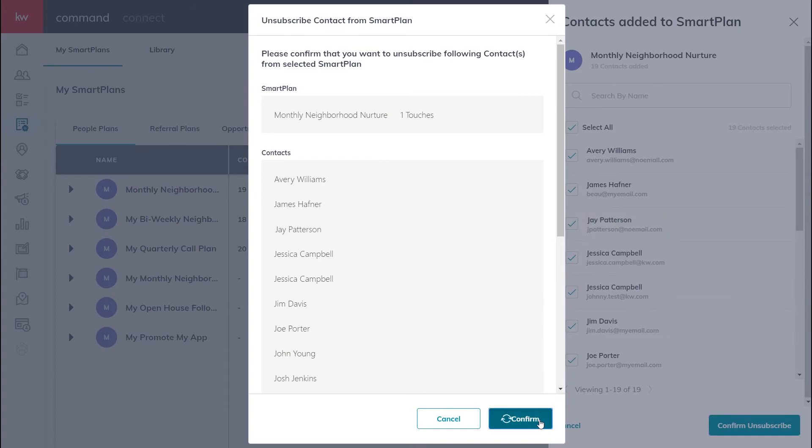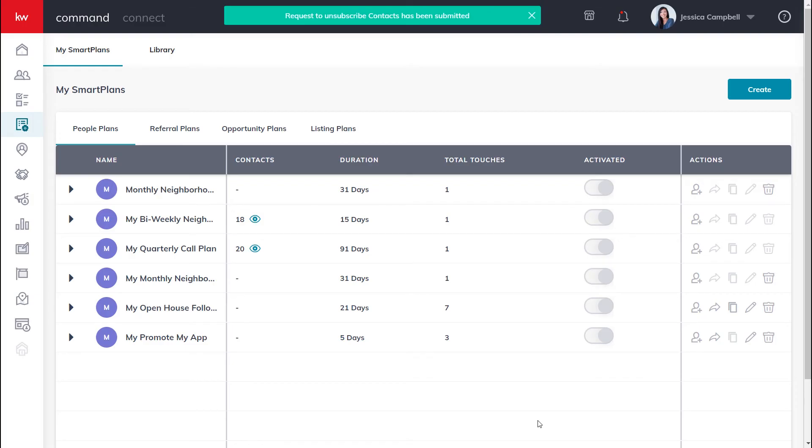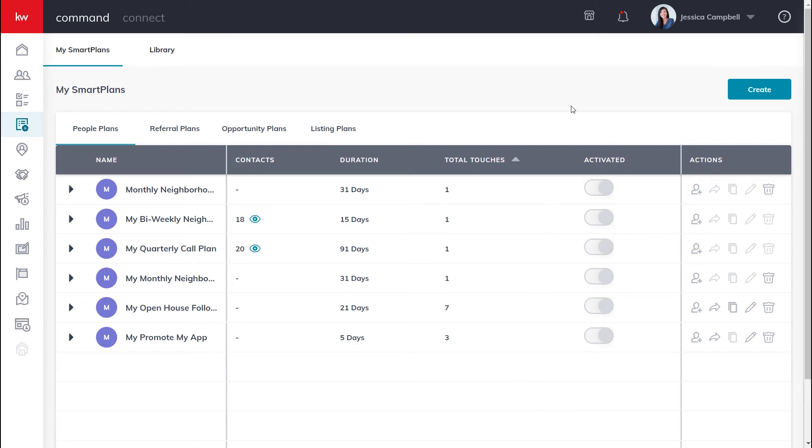And as you can see, the contacts have been successfully unsubscribed. For more resources, click the question mark in the top right hand corner of your screen.